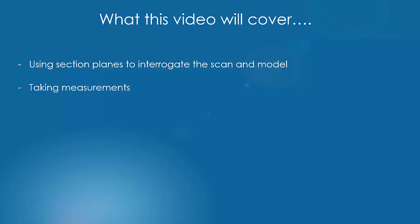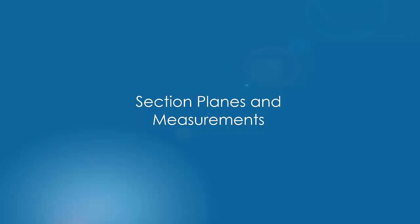We're then going to look at taking measurements and we're also going to have a look at navigating the scan data in third person. The first thing we're going to look at is section planes and measurements.